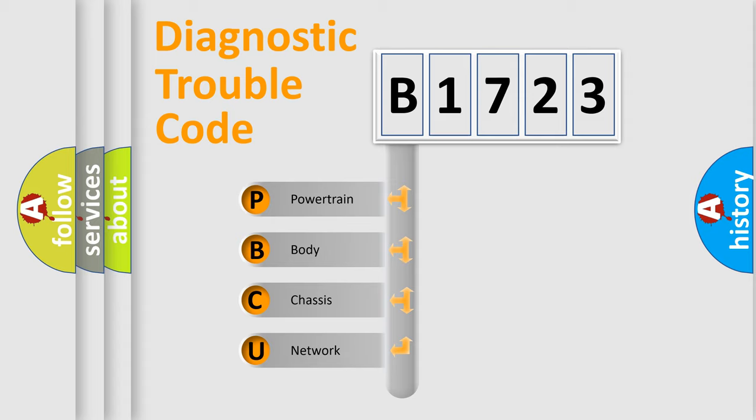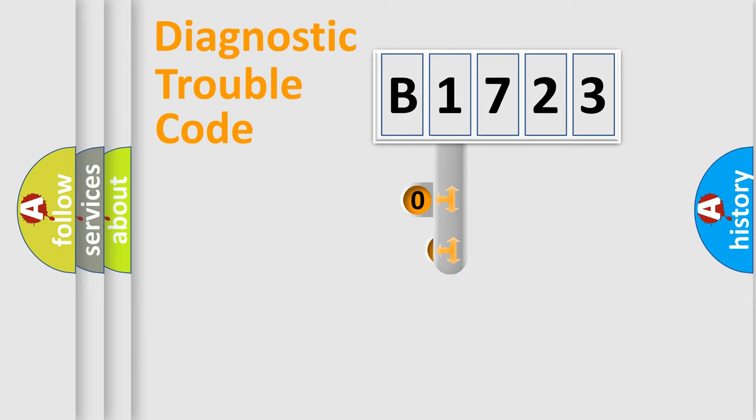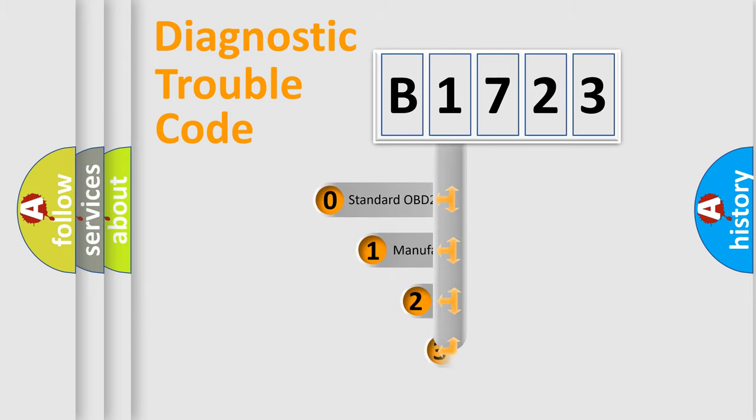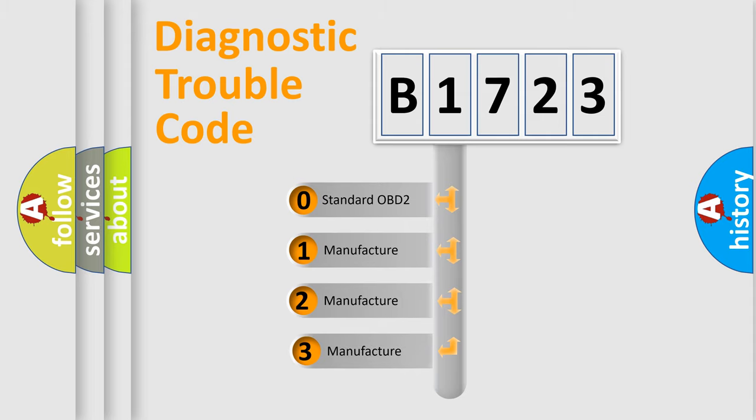We divide the electric system of automobile into the four basic units: Powertrain, Body, Chassis, Network. This distribution is defined in the first character code.